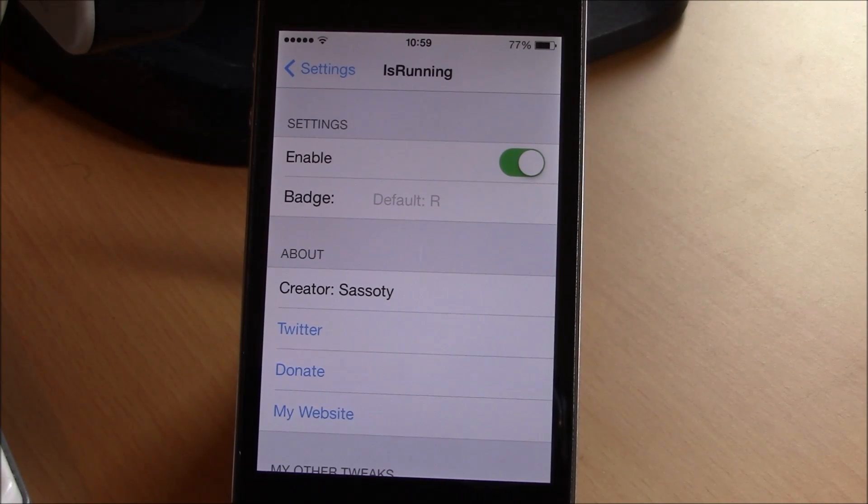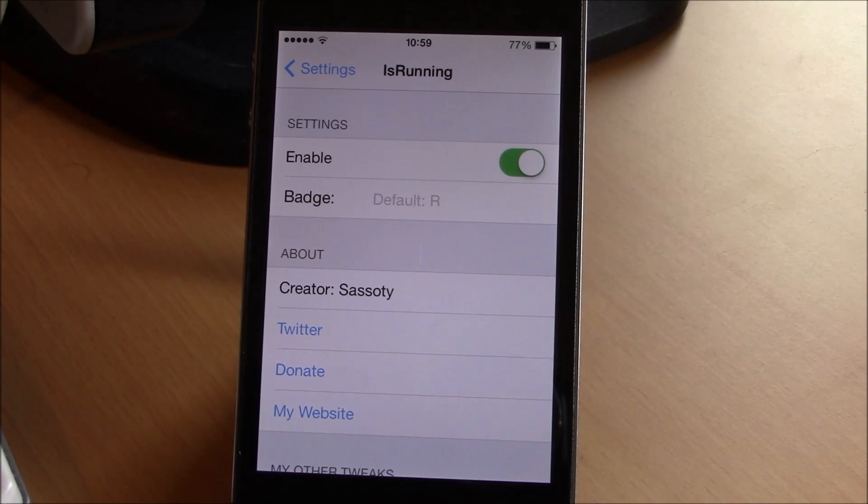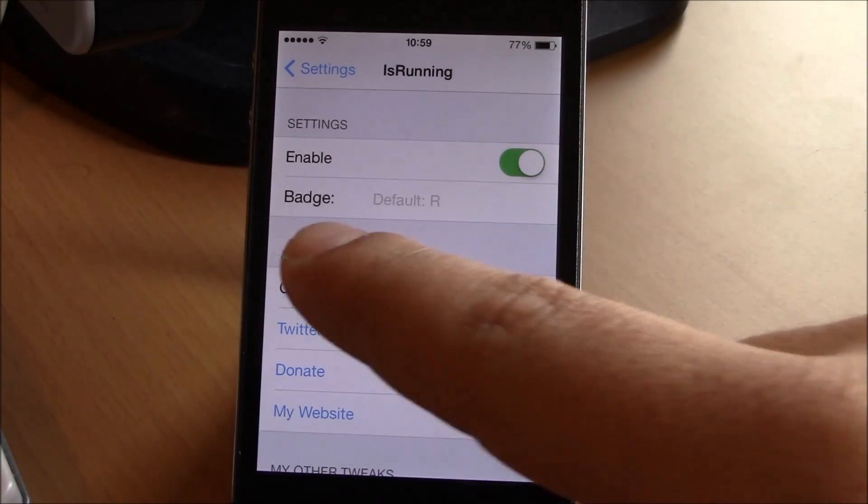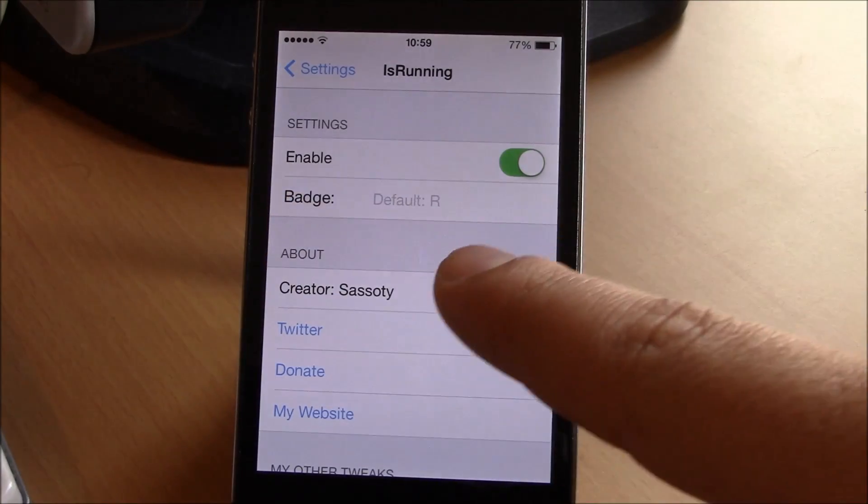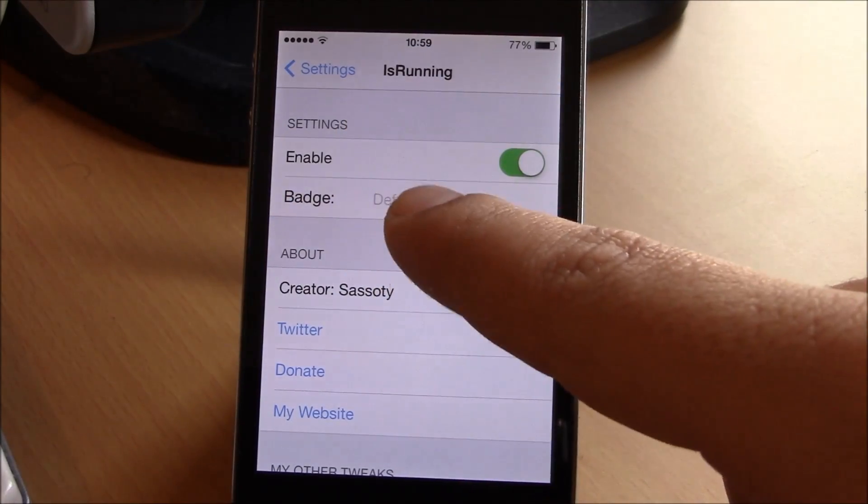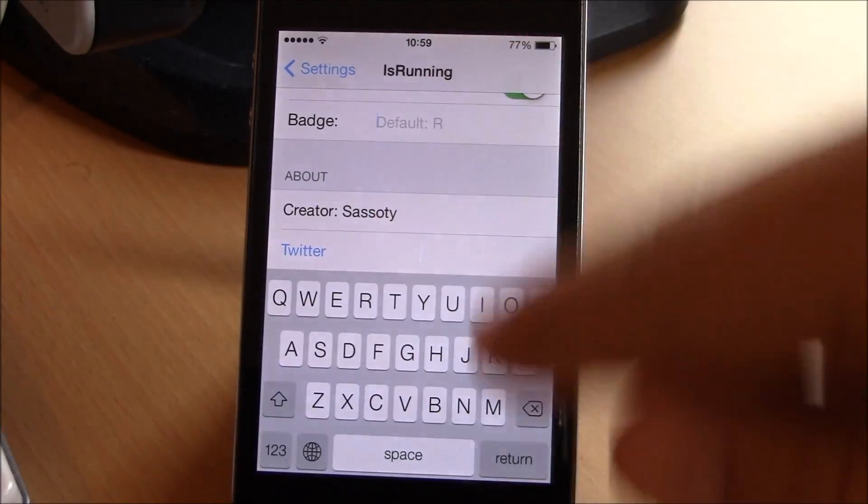This tweak adds a badge to the app that is running showing the letter R, which means that app is running. You can also change this badge by removing the R and adding any other text you want.